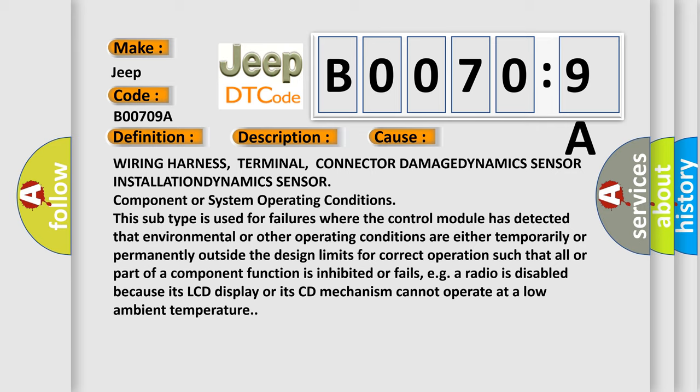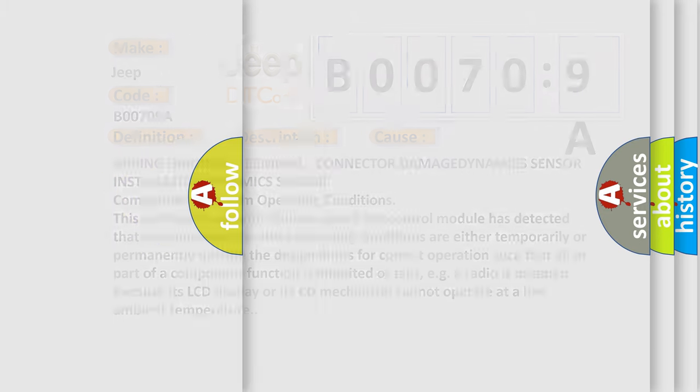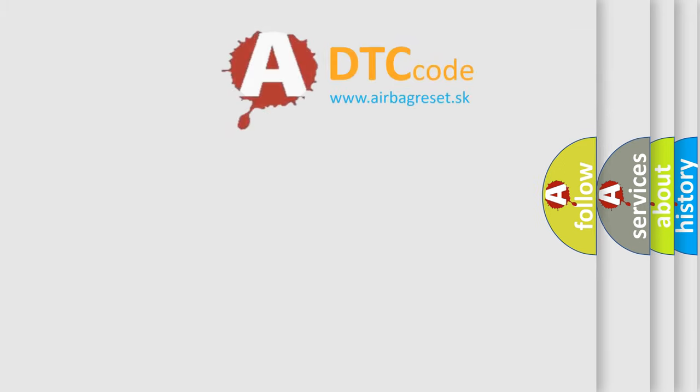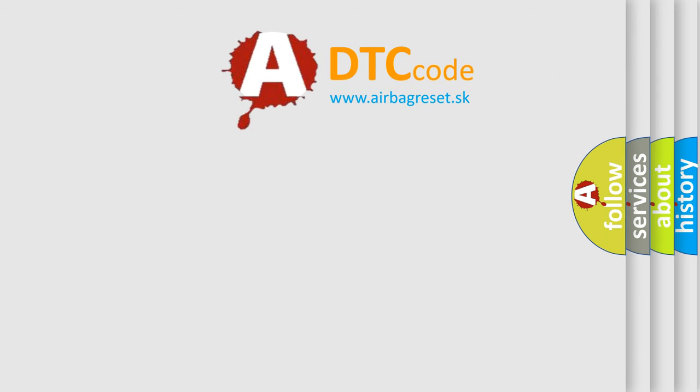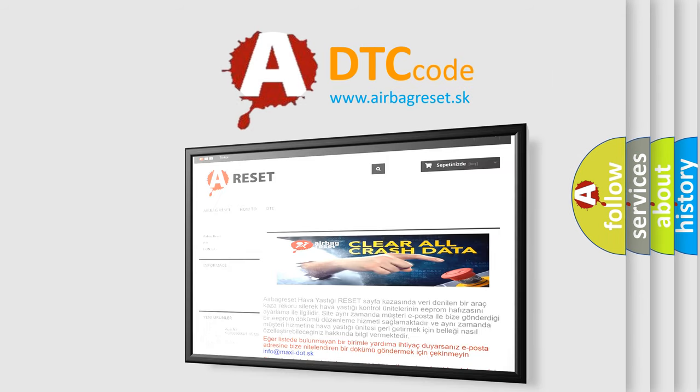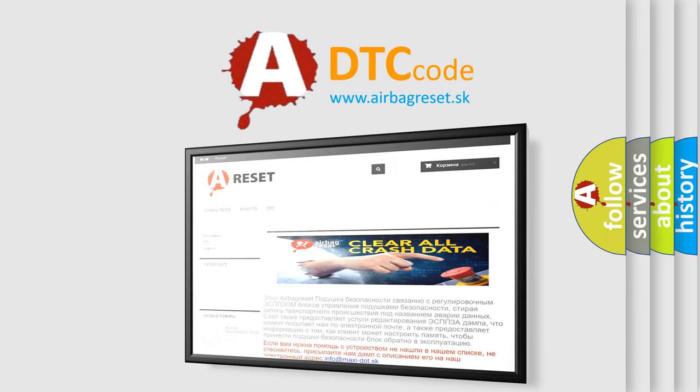The airbag reset website aims to provide information in 52 languages. Thank you for your attention and stay tuned for the next video.